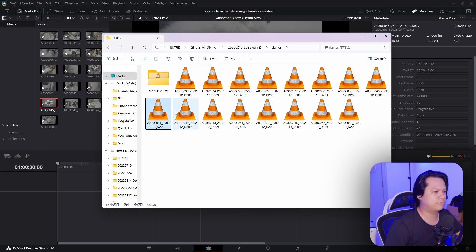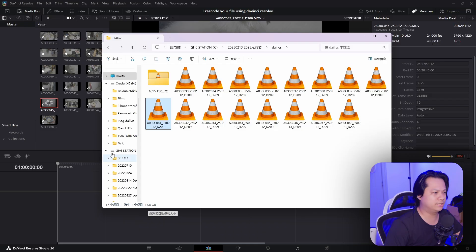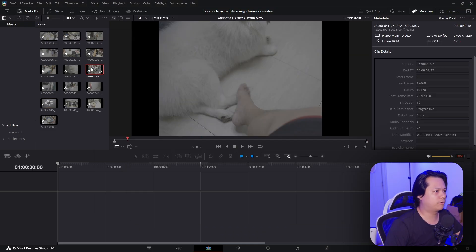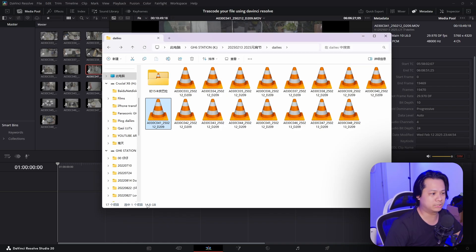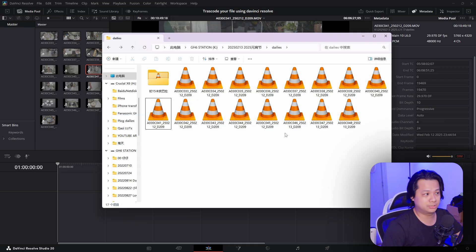For this footage C045, the file size is 3.71 gigs. For clip 401, which is 10 minutes long, it takes about 14 gigs. I want to transcode them to MP4 and at the same time reduce the file size.